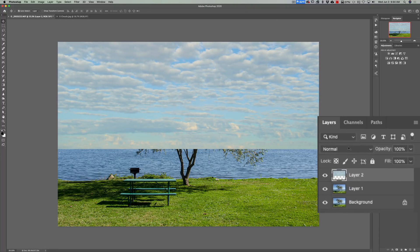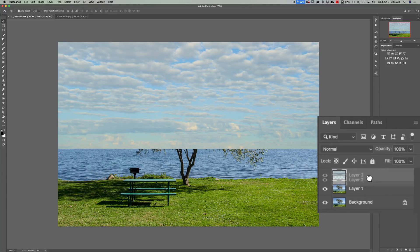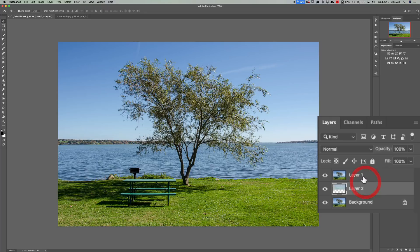And then I'm going to go over to the layers panel. I'm going to drag the layer of clouds below the layer that we duplicated of the tree. Then I'm going to click on the tree layer to make it active.